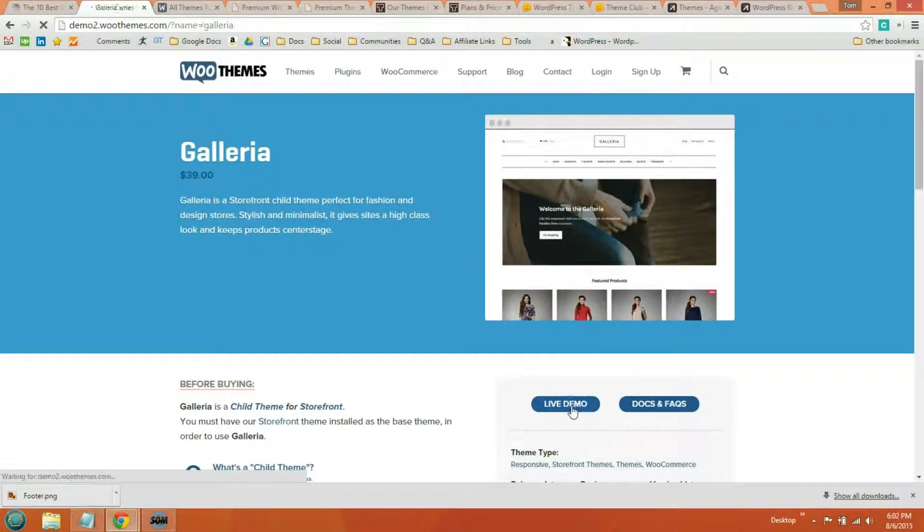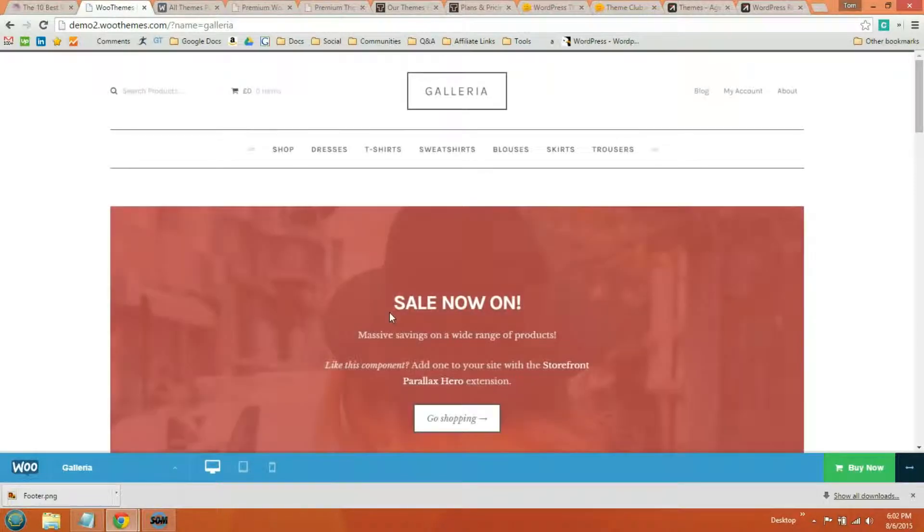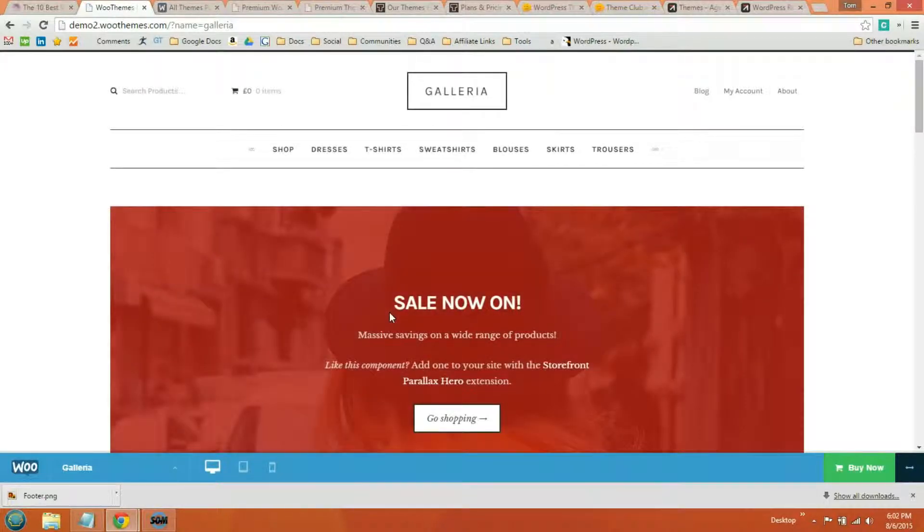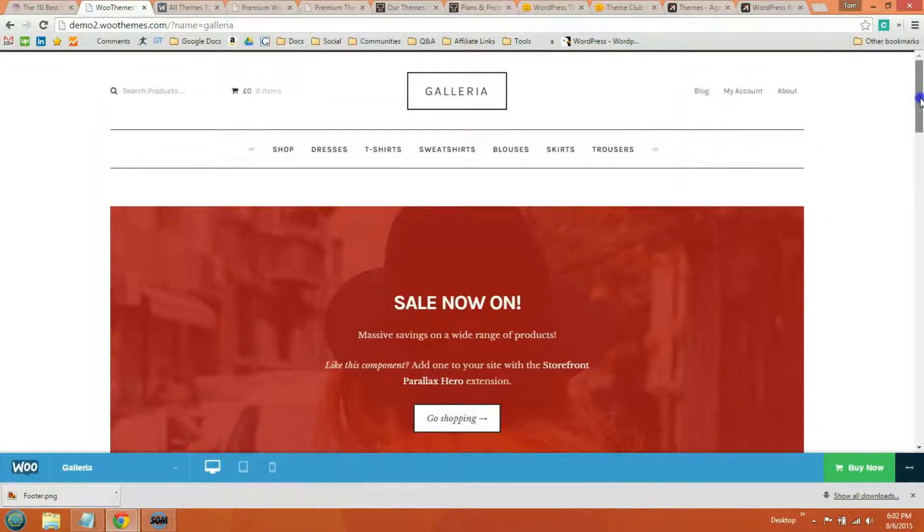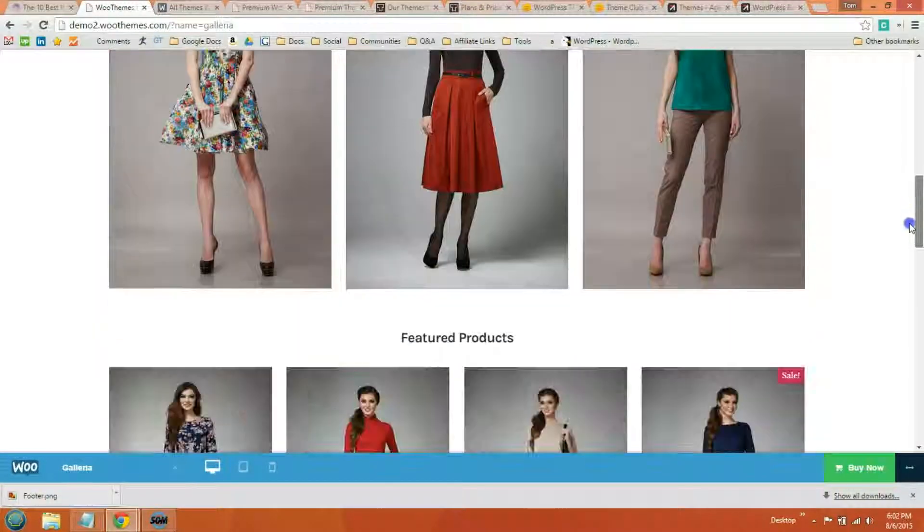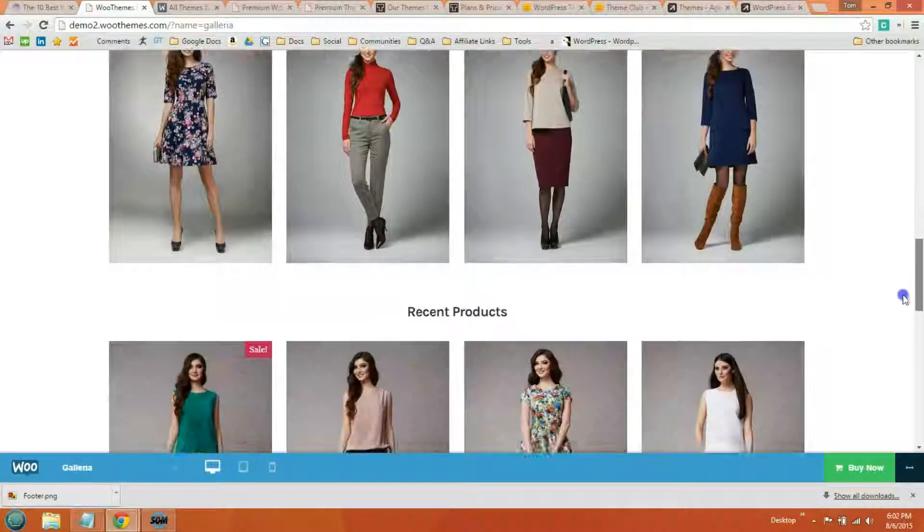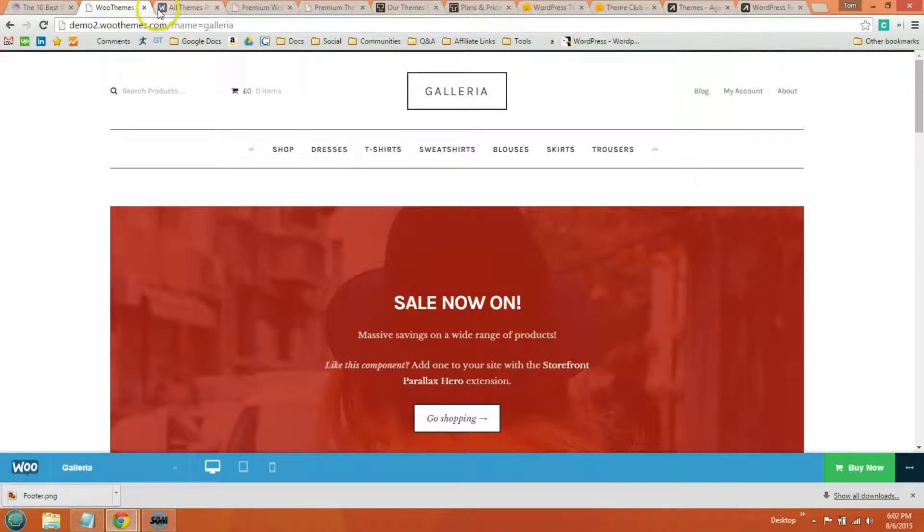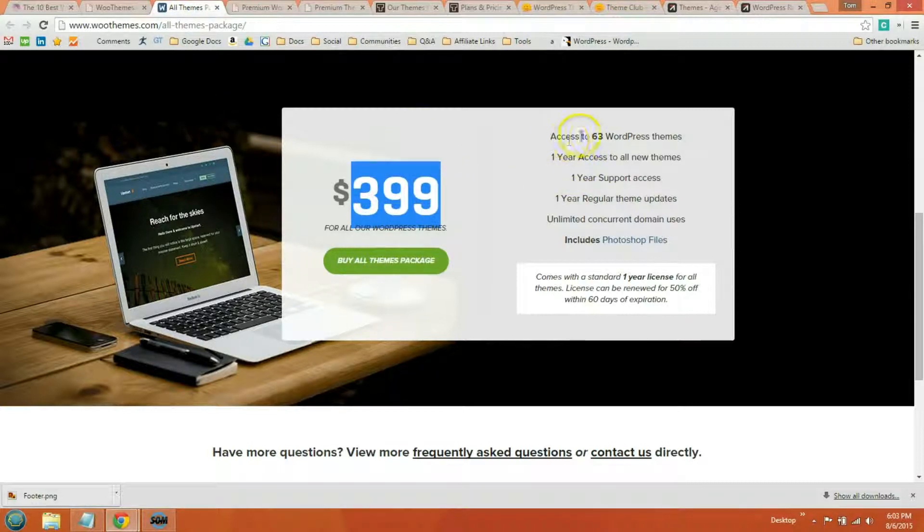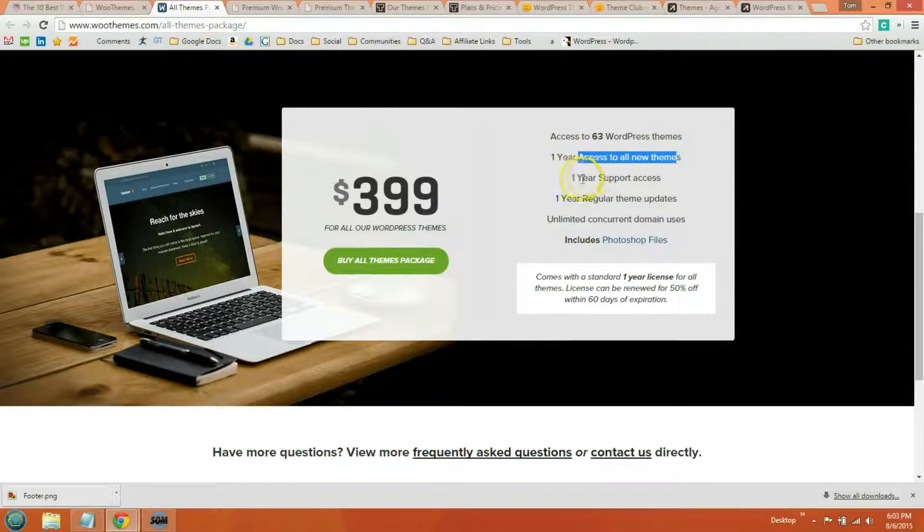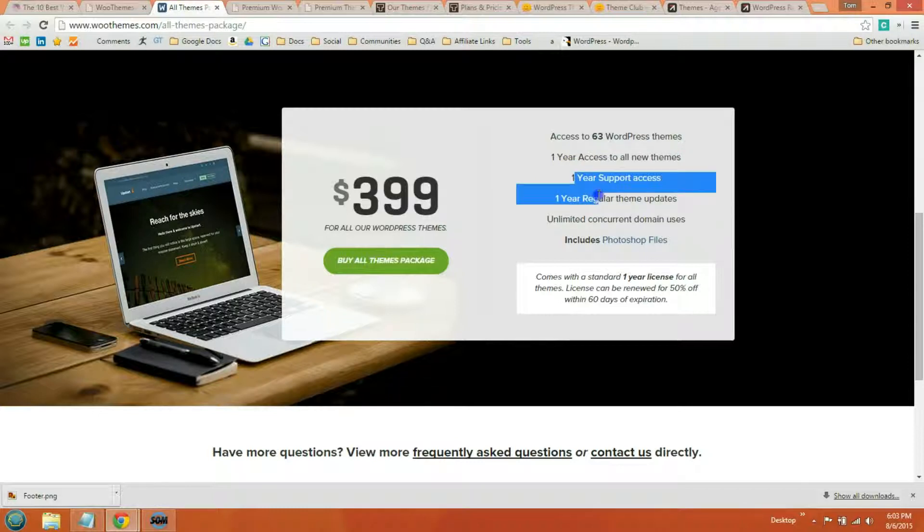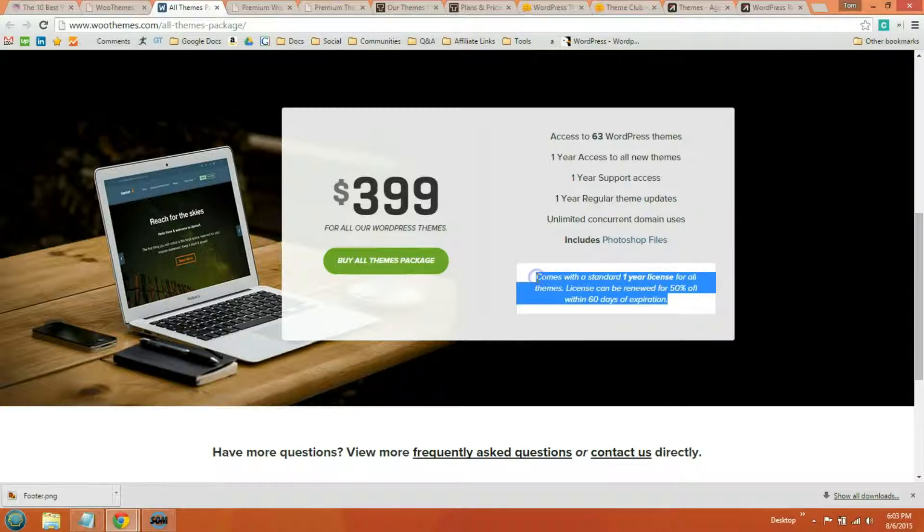Here's the Galleria theme. These don't load as fast as Zig Zag Press or Studio Press or Web Savvy Marketing, and that's kind of why I put those ones first, is because I like them a lot better. But Woo Themes does have some good ones. You can go to their website to check out the rest of them, but the developer pack is $3.99. You get access to 63 WordPress themes. One year access to all new themes, one year support, one year regular theme updates. It includes the Photoshop files, and you can see it comes with a standard one year license for all themes, but only one year.